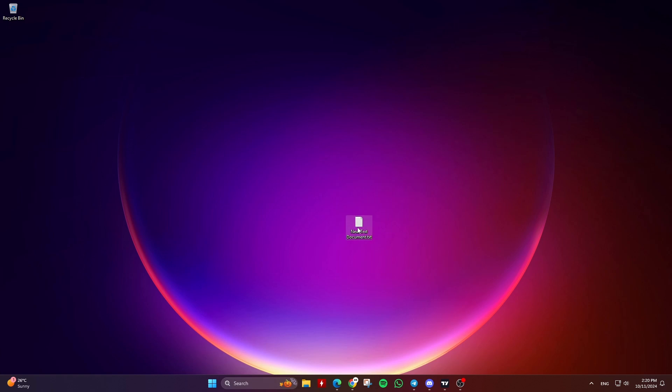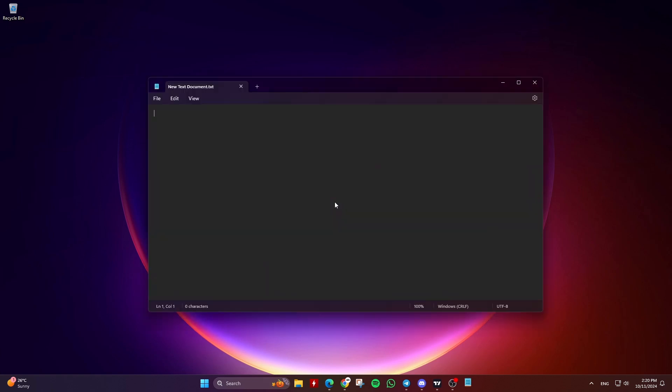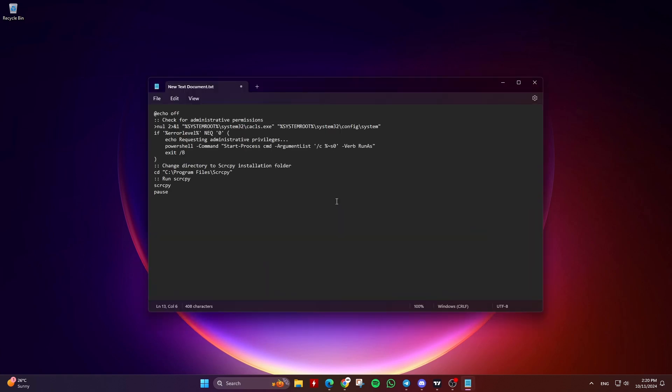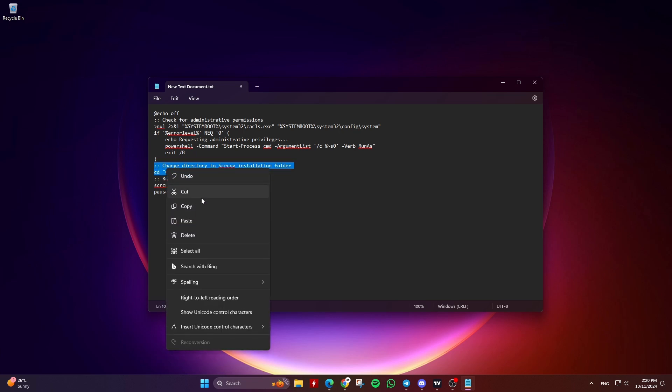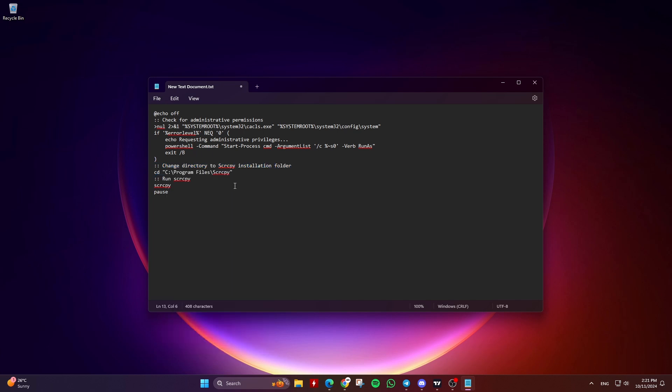Open the text document and copy and paste the code into it. The code is in the description below. Don't forget to change C program files SCRCPY to your SCRCPY folder path, and if you have already added the SCRCPY folder path to the System Environment Variables, you can remove the CD line.